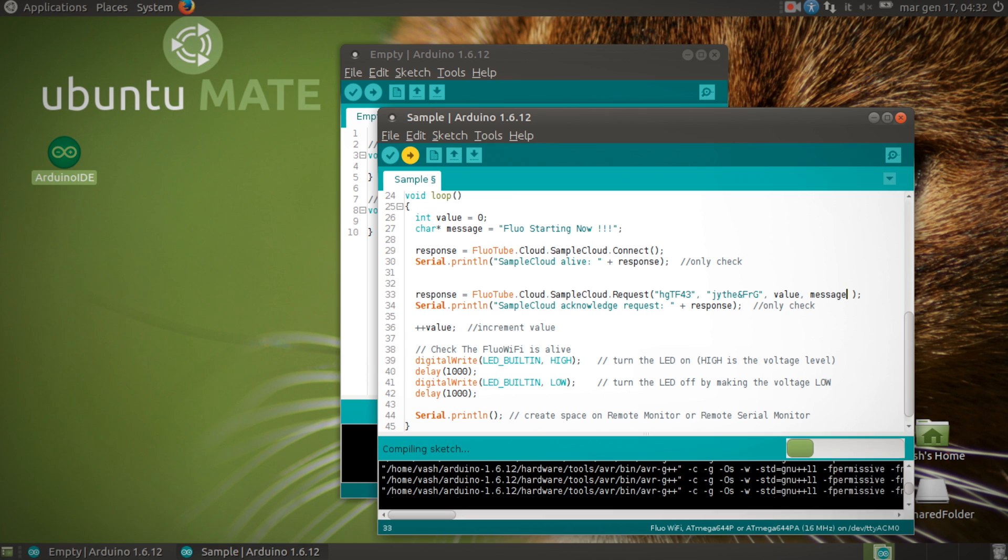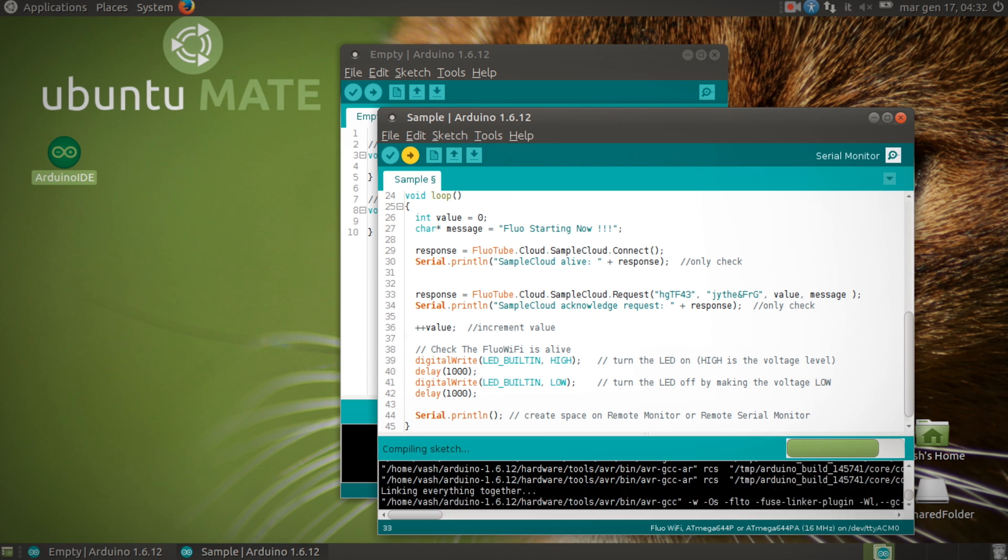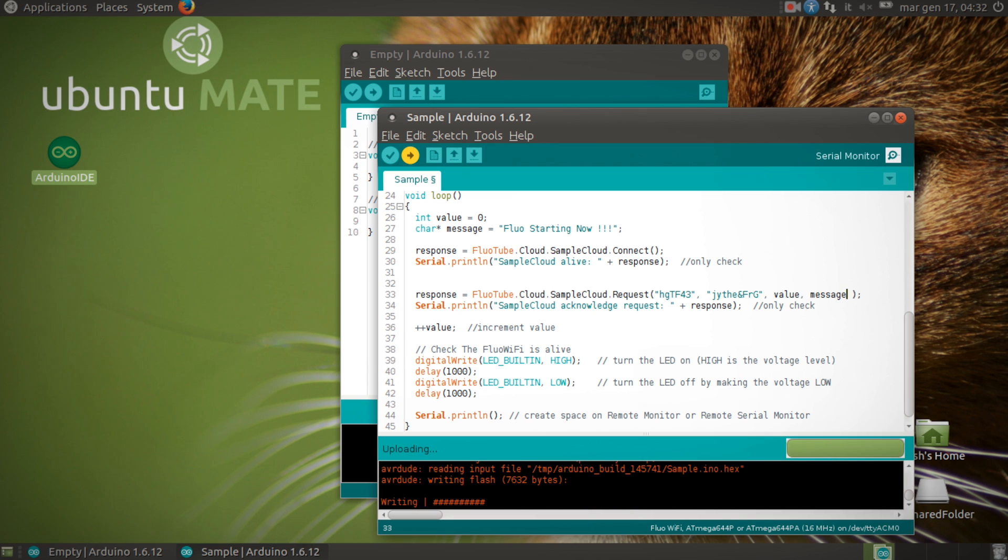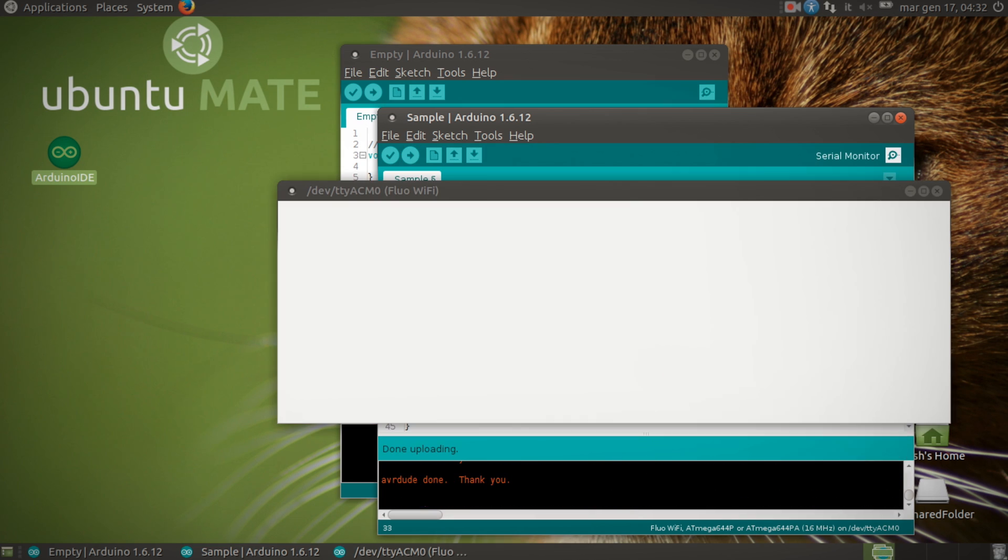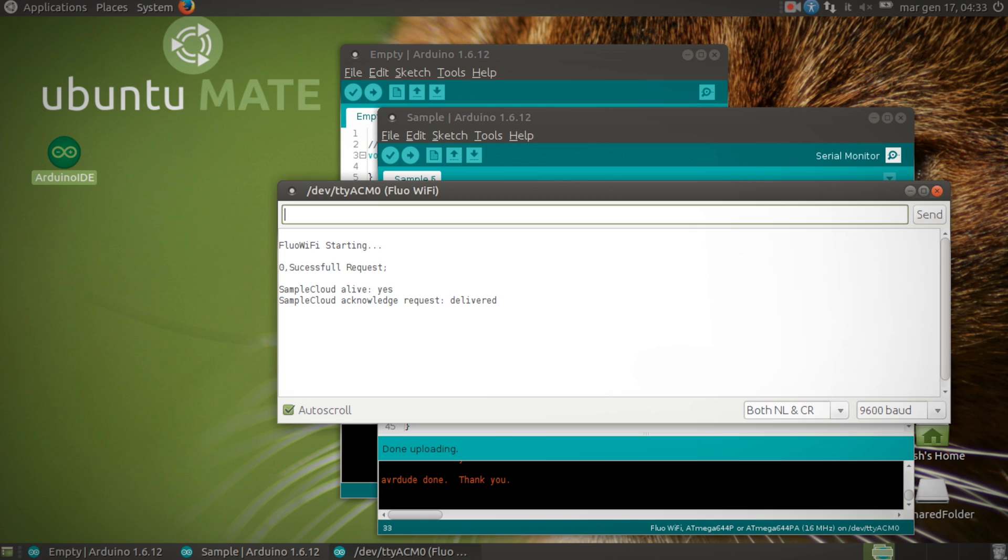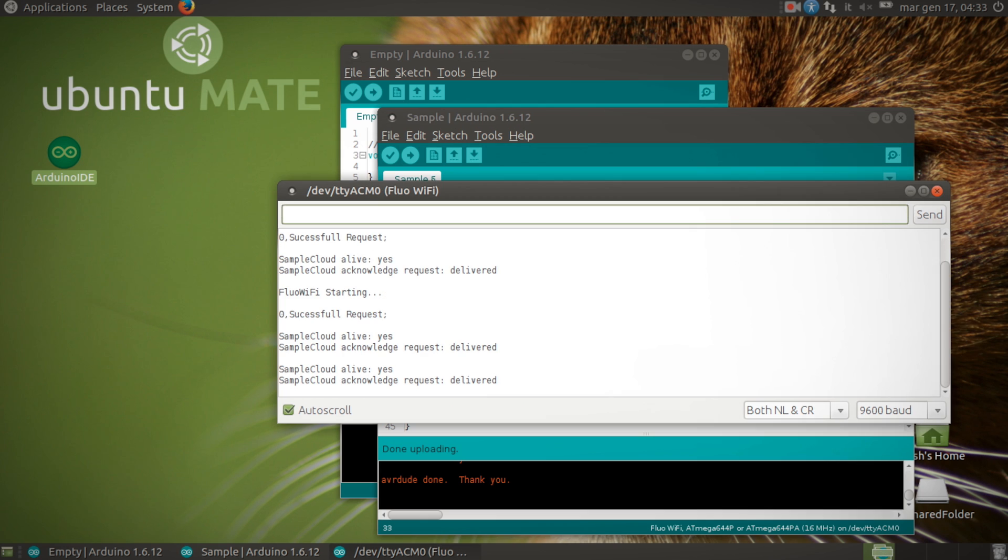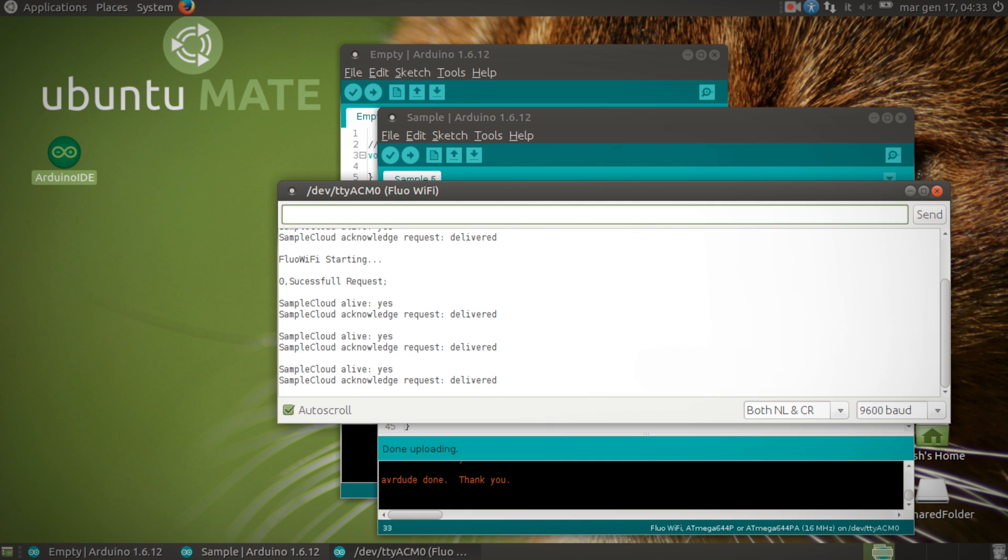Then load the sketch on the board without any wires and you're instantly connected to the cloud. As you can see from the serial monitor, the packets are delivered. Your first IoT application is ready.